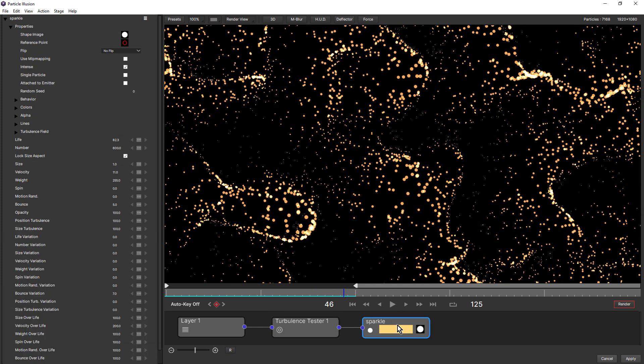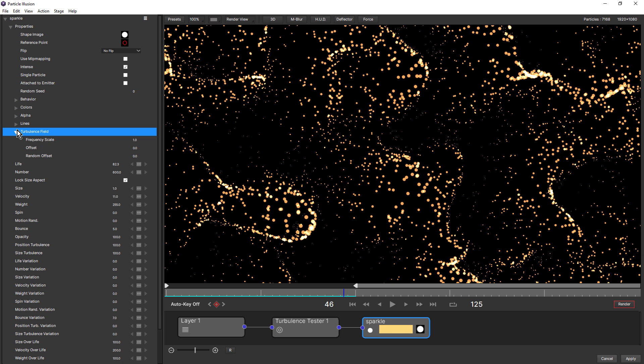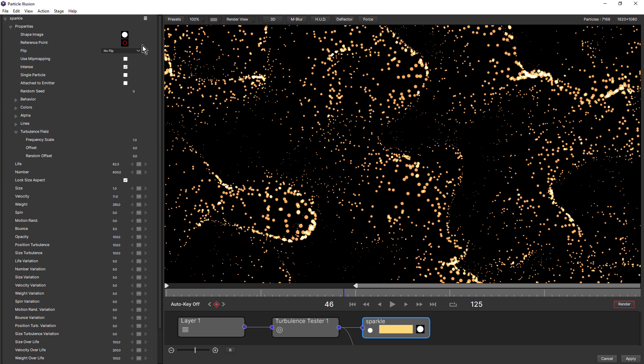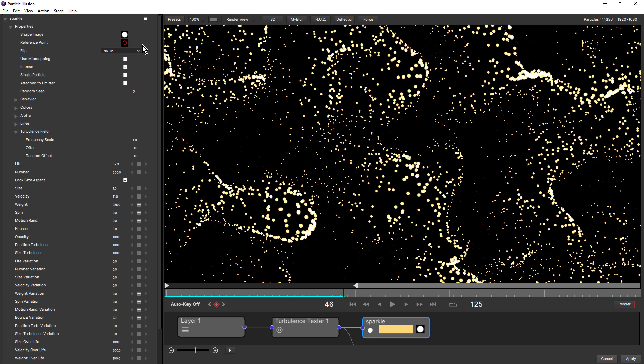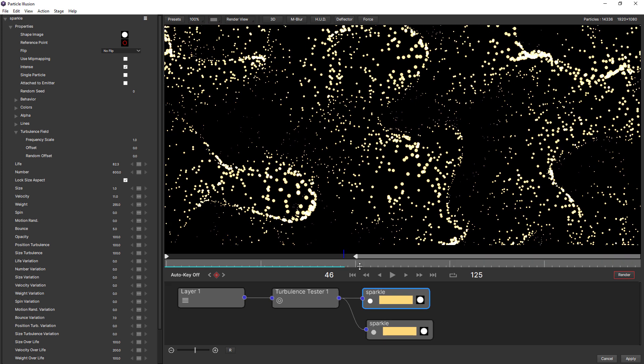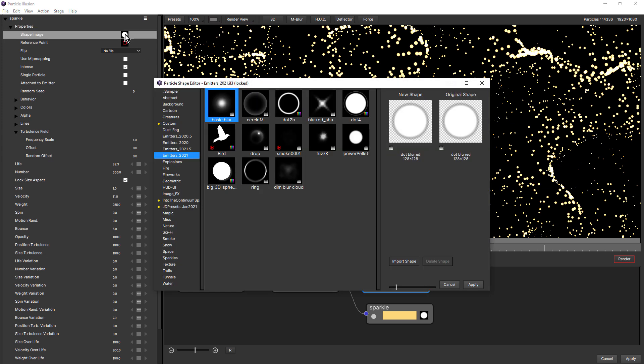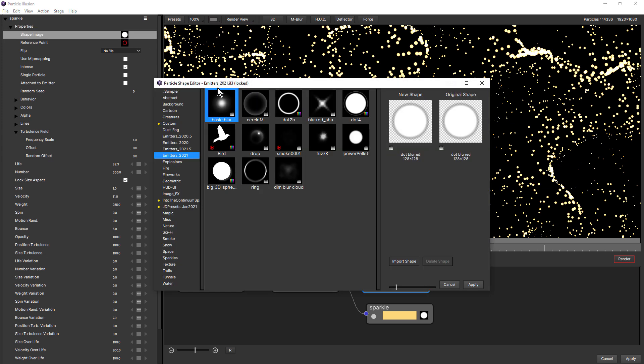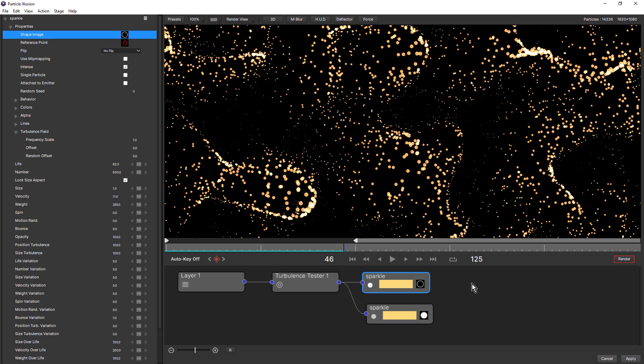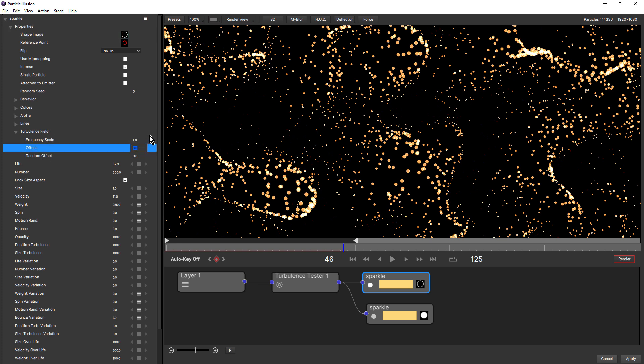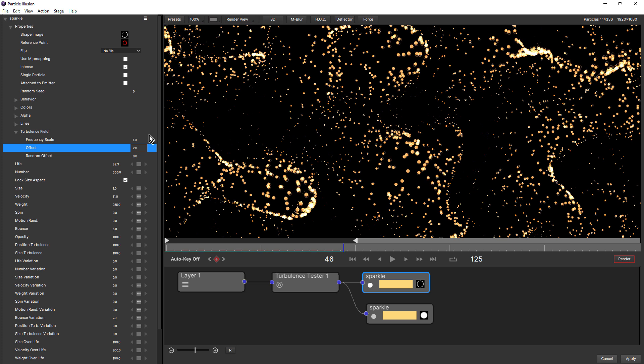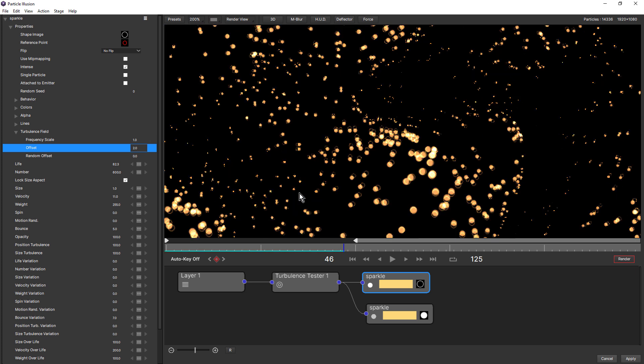If we select the particle node, you'll notice that particles have their own turbulence field controls. And these will make more sense if we duplicate the particle. So I've got the particle selected. If I come up to the hamburger menu and choose duplicate particle type and change the particle shape. I'm just going to choose this one here. That's very difficult to see because it's right on top of the other particle. First of all, let's look at offset. If I increase this by, say, two, now you can see we're getting a slight offset.